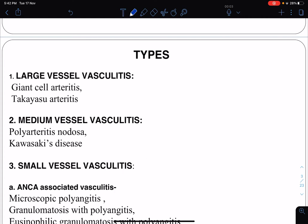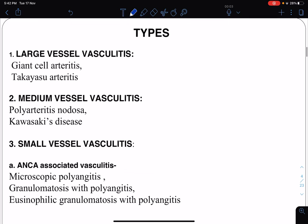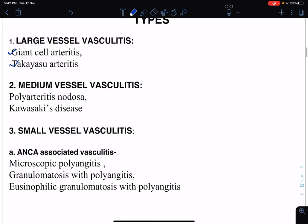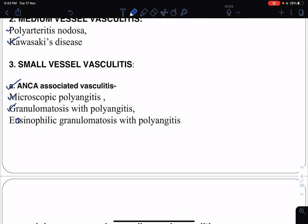There are various classifications of vasculitis, but here we focus on classification based on the size of the vessel involved. In large vessel vasculitis we have giant cell arteritis and Takayasu's arteritis. In medium vessel vasculitis we have polyarteritis nodosa and Kawasaki's disease. In small vessel vasculitis, subdivided by autoantibodies, ANCA-associated vasculitis — ANCA stands for antineutrophil cytoplasmic antibody — includes microscopic polyangiitis, granulomatosis with polyangiitis, and eosinophilic granulomatosis with polyangiitis.